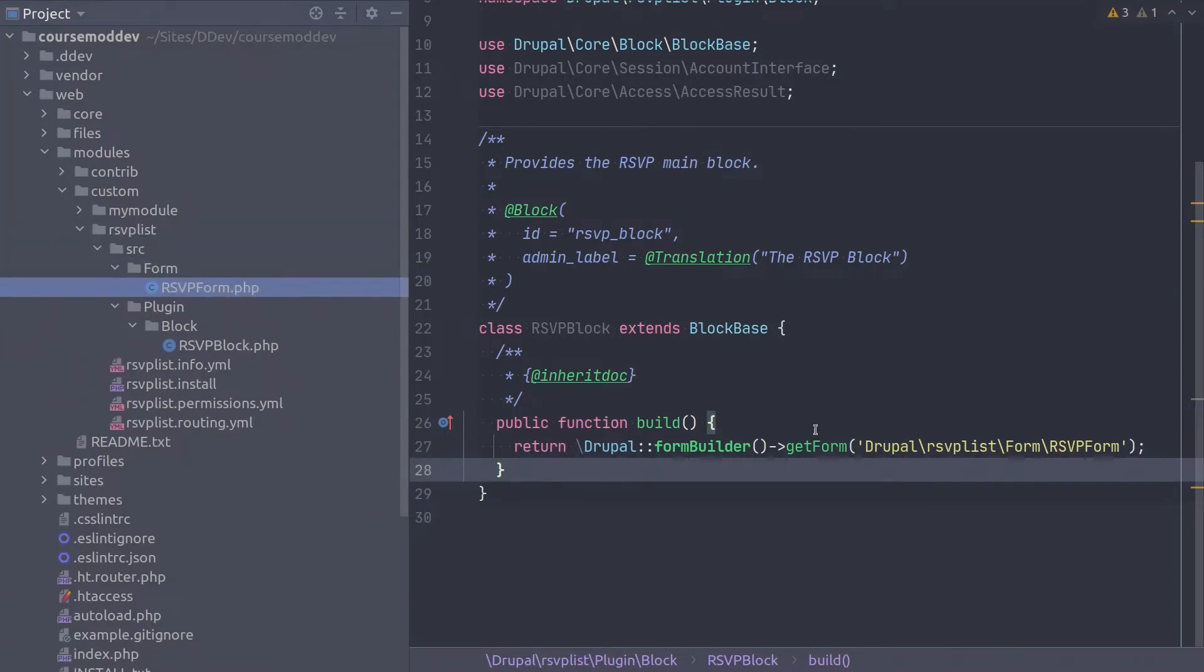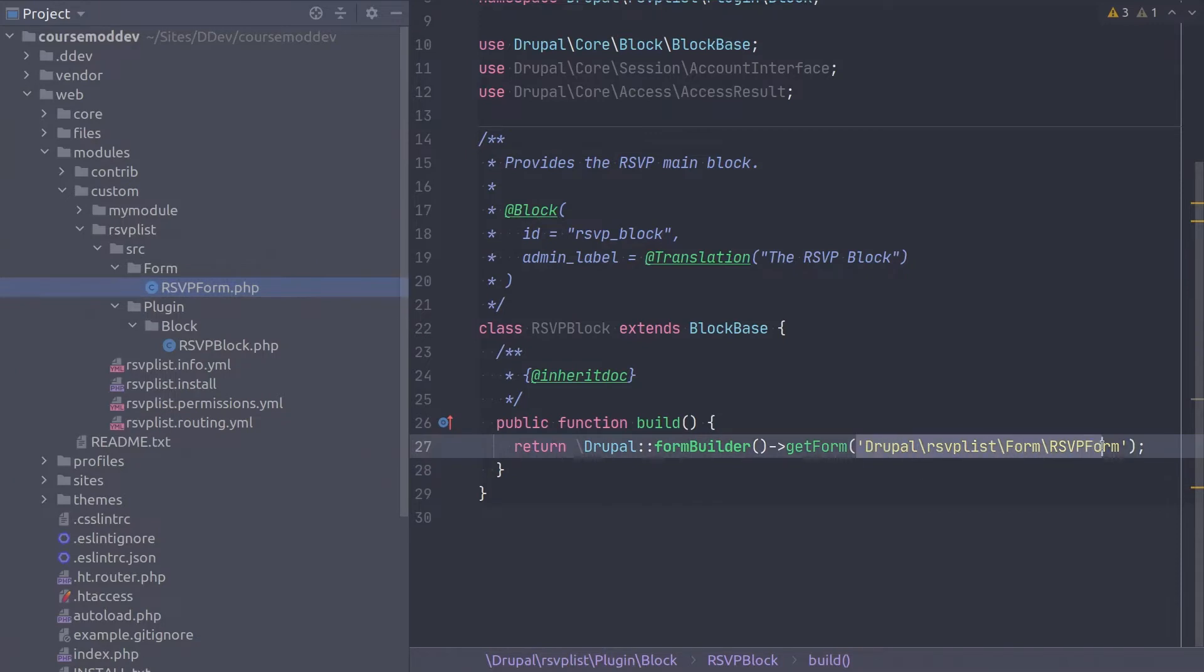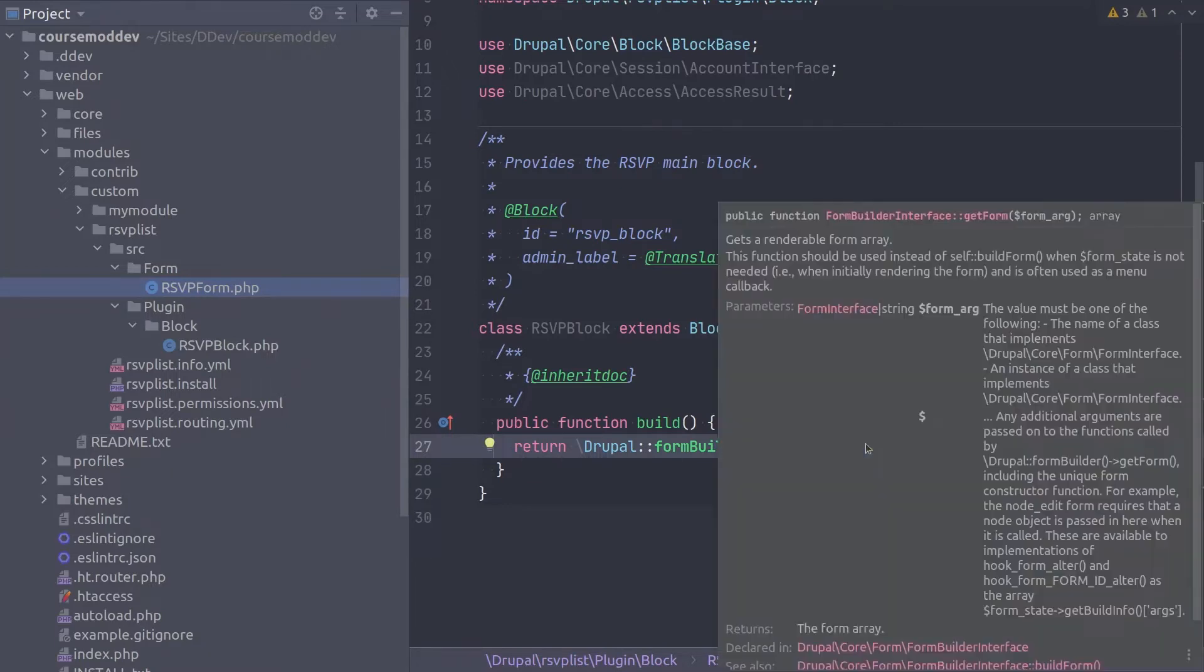Remember that we do not type SRC in the namespace because SRC is a special directory associated with the autoloading magic of PSR4.